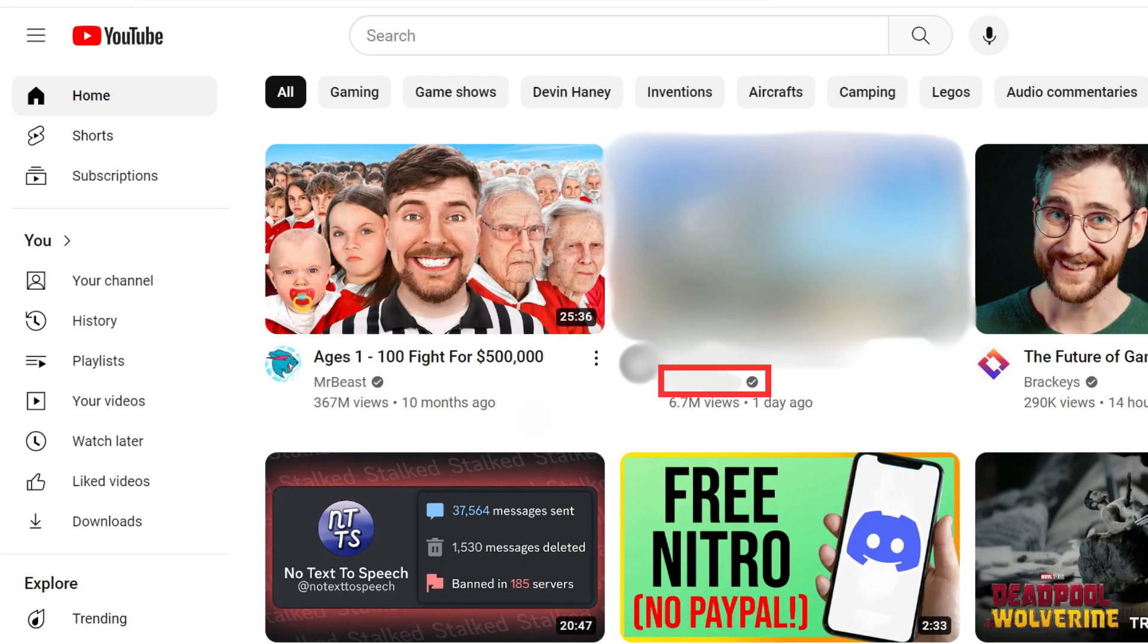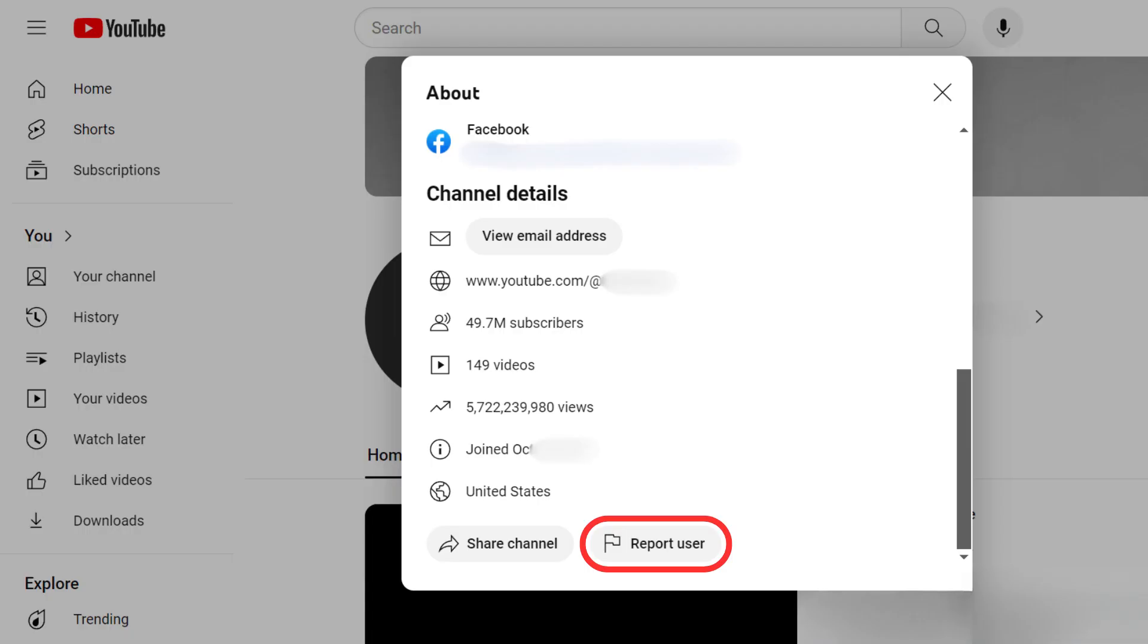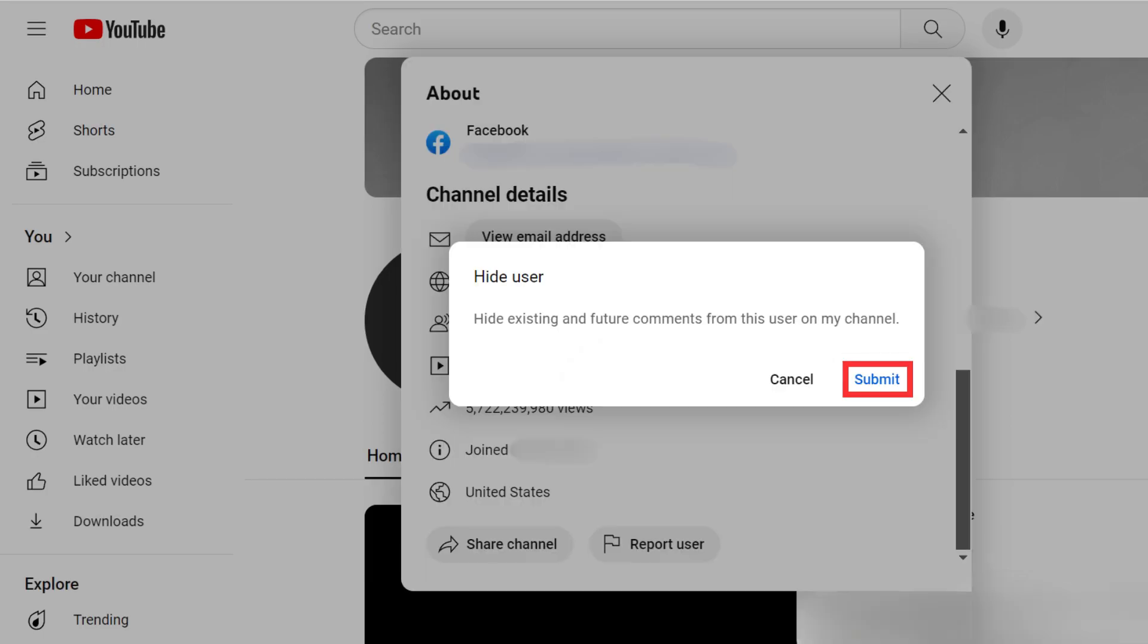If you want to block a channel forever, click on the channel name. On the channel page, click on the arrow button, scroll down and click Report User. Select Hide User from My Channel. Click Submit.